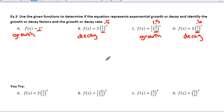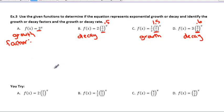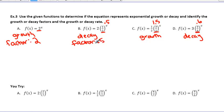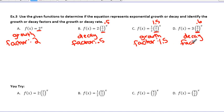It also asks to identify the growth or decay factor. Let's go ahead and write the factor for each of these. The factor — which we already identified — is that base in front of the exponent. So the factor for a would be 2. The factor for b is going to be 0.5, or 1/2. The factor for c is going to be 1.5, and the factor for d is going to be 0.6.